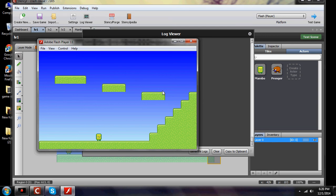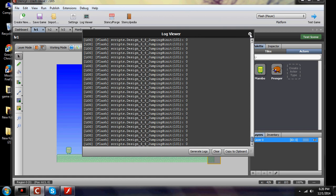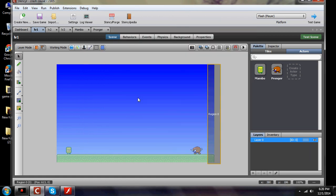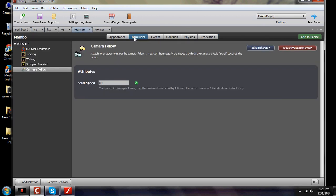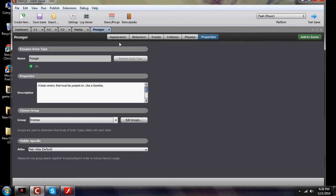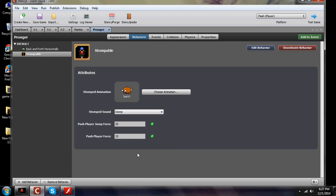That's the end of this tutorial on how to get your character to switch between scenes without having to create new attributes. Quick, easy, simple — and it's all per scene. You went to scene one, added your region; scene two, added your region; scene three, added your region; and then added events. We also added extra behaviors to Mumbo — stomp on enemies and camera follows — and went into Pronger under behaviors and added stompable. If you have any questions or comments or want to see something else in one of these videos, please let me know on my YouTube channel. Have a great one, enjoy, bye!